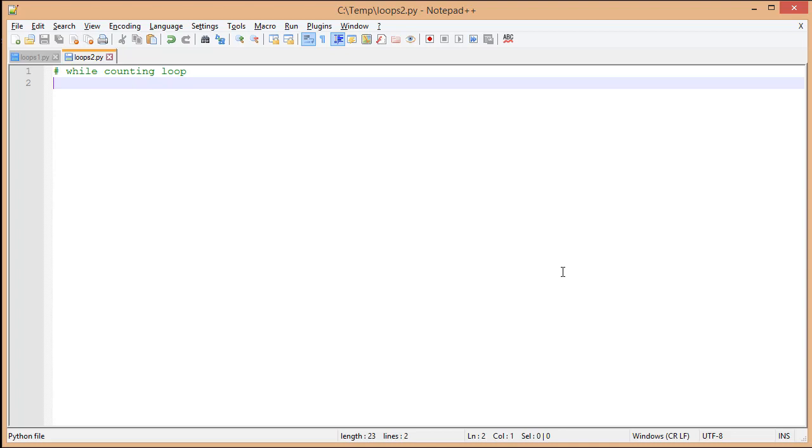In this example, we're going to look at how to take a while loop and use it as a counting loop. Now, typically you wouldn't do this. However, we're going to do two things with it. One, we're going to show you how we can use a conditional loop as a counting loop. And two, we're going to look at some shortcuts that Python gives you to make working with variables a little bit easier.